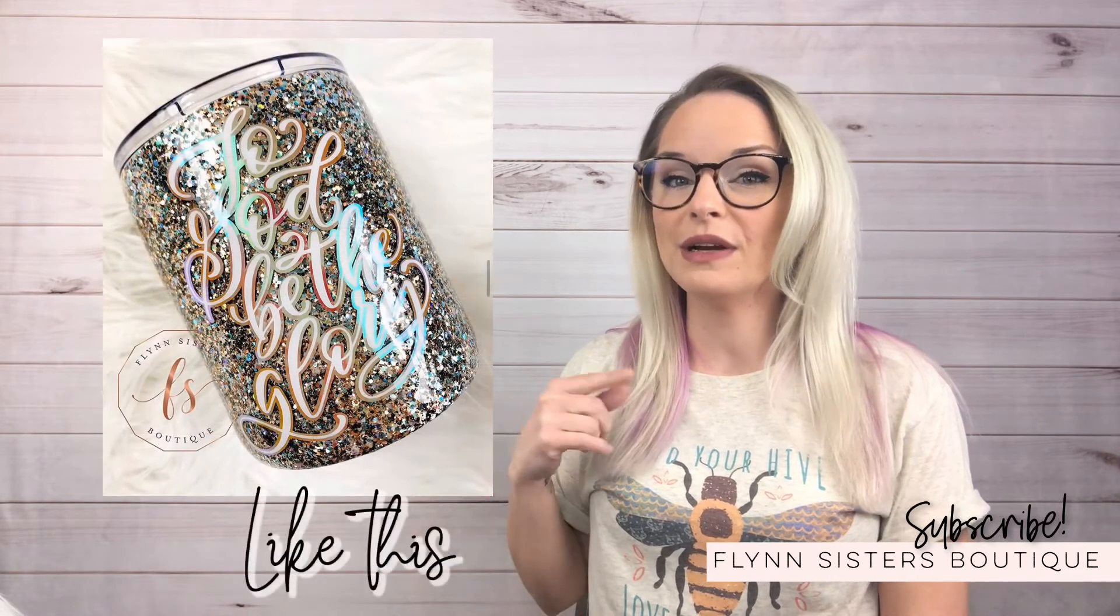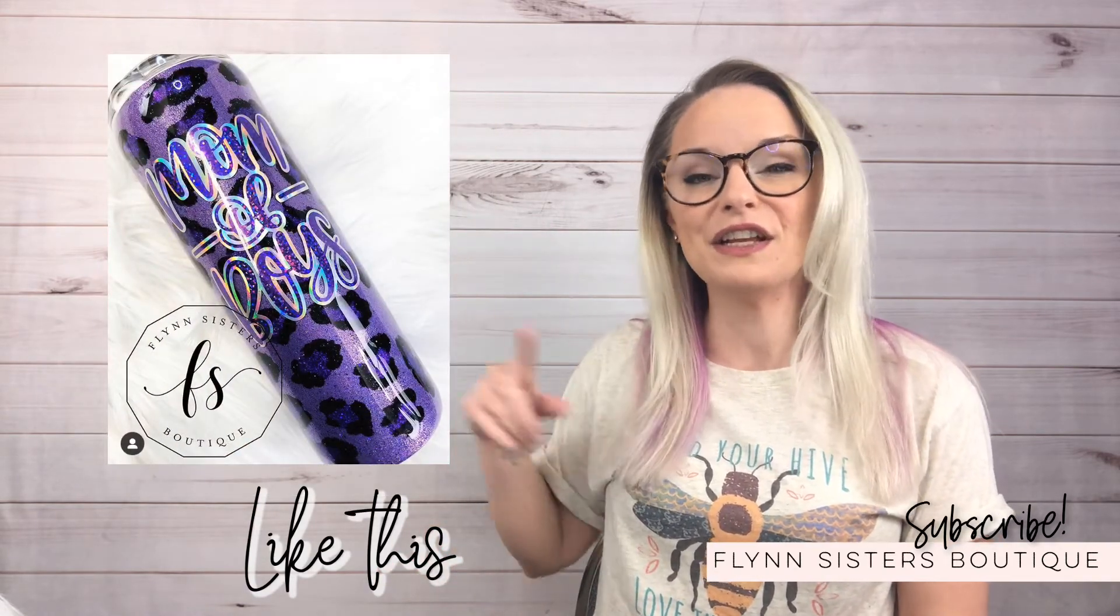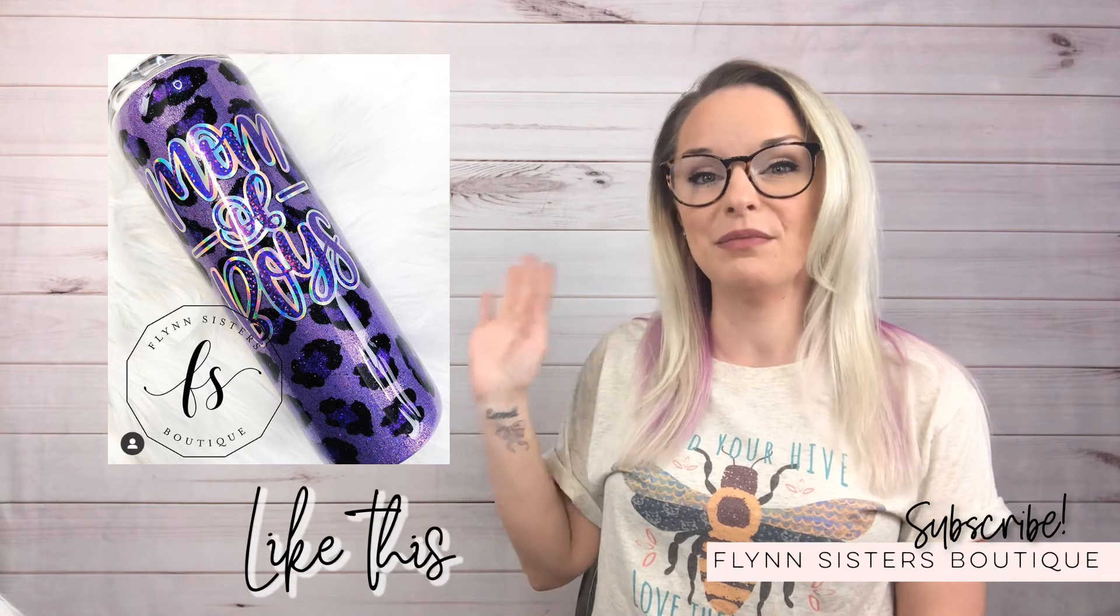Hey guys, welcome back to my channel. I'm Jessica Flynn and I'm the owner and maker of Flynn Sisters Boutique. Today I'm going to show you a really quick and easy tutorial on how I do the offset or the outline around my transparent PNG images.